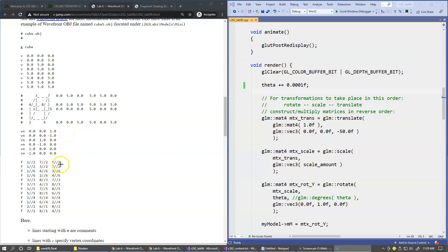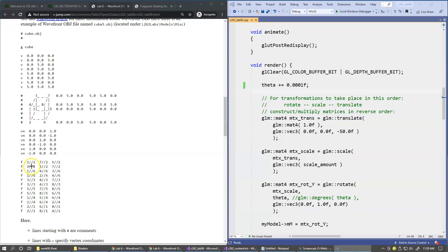So the delimiter between the index of vertex on this list and index of the normal vector on this list is using forward slash, and you can see that there are two forward slashes. So between these two slashes we can also specify the texture coordinate that can map our textures to this shape.